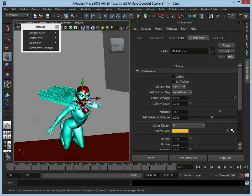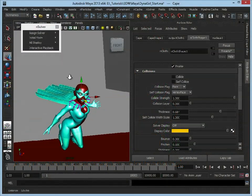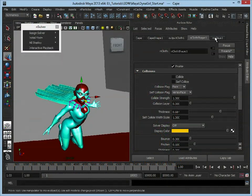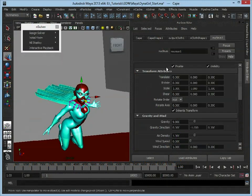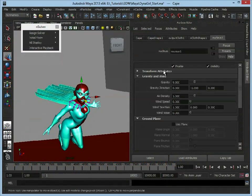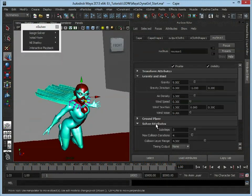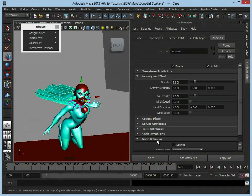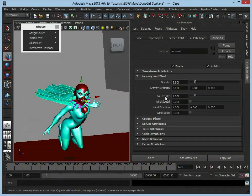At the moment the cape just drops, so we're just going to go to our nucleus. We're not interested in any of these, we're just going to look at this gravity and wind tab.